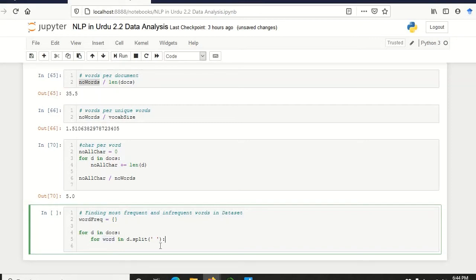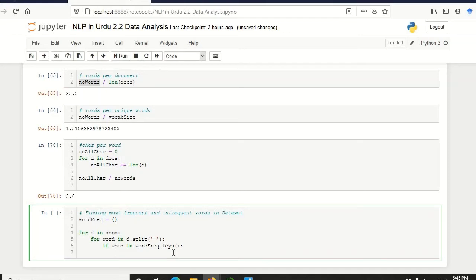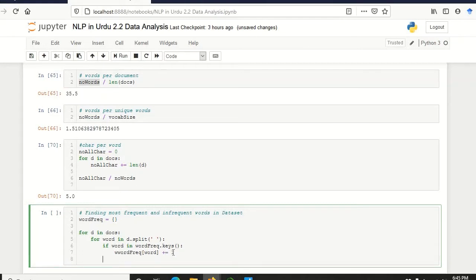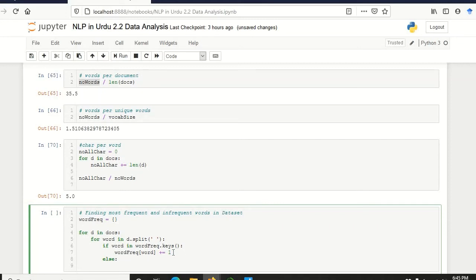Then we check if that word exists in the dictionary or not: if word in word_freq.keys(). If that word already exists in the keys, then we do word_freq[word] += 1. If that word does not exist, in the else case, word_freq[word] is set as a new entry and its value is initialized to 1.